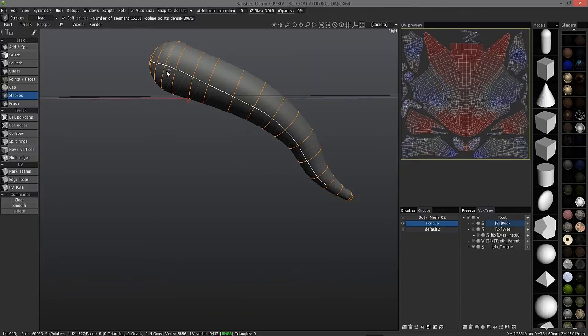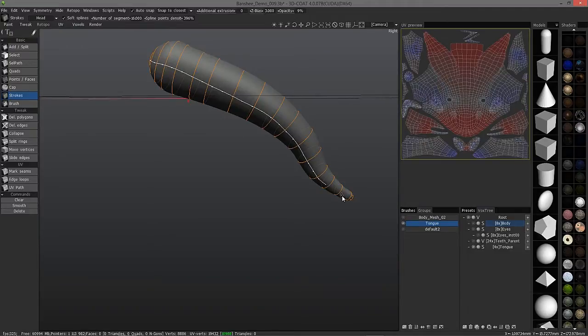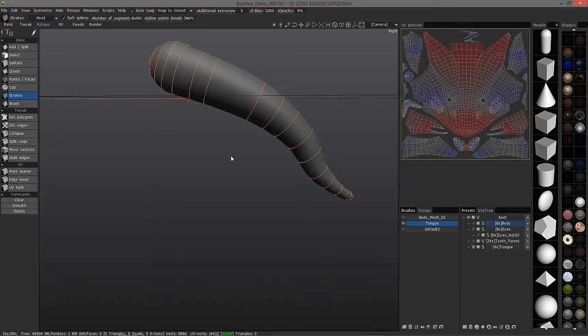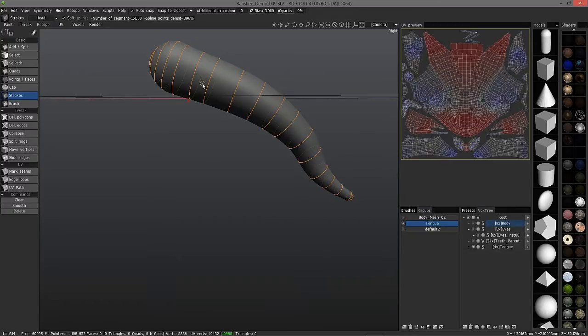You want a happy medium here. I also want to point out that whenever you have your spline highlighted like this, you can go ahead and delete it if you want. Same thing with any of these loops here. Just click on it. Once it's highlighted, you can delete it.